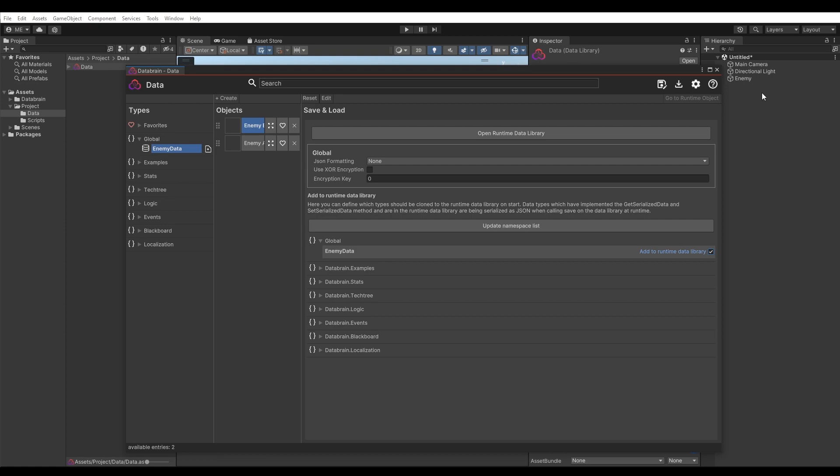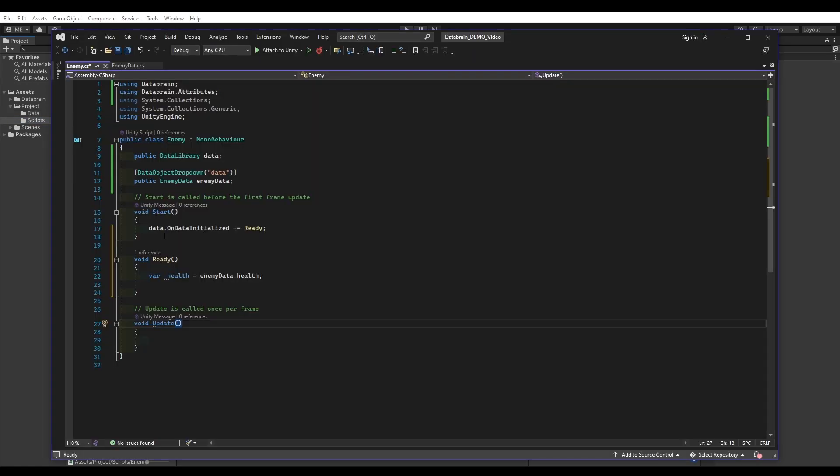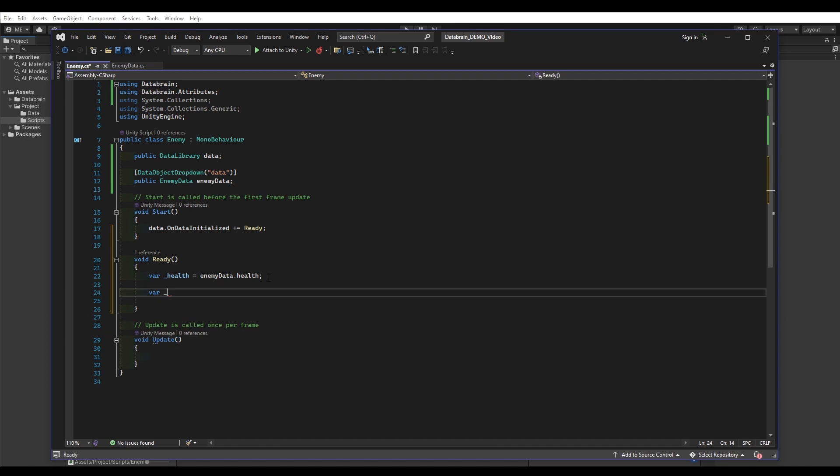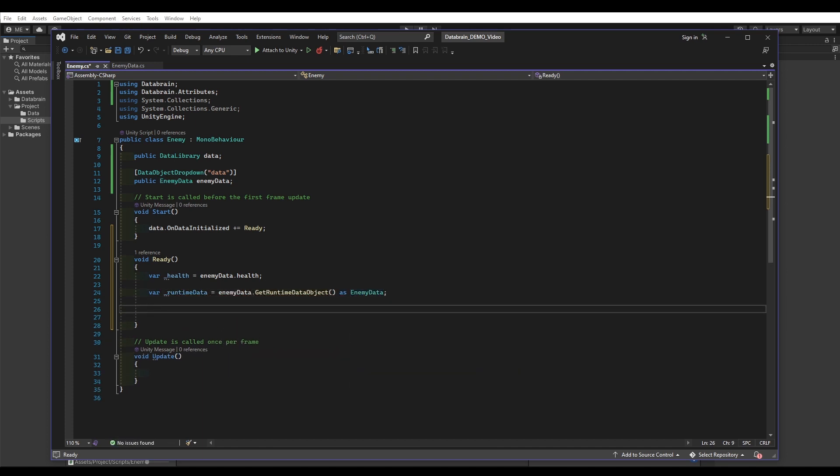If we go back to our Enemy script, we can now get the runtime clone and modify the health value like this. Of course, with DataBrain you can also create runtime objects dynamically, but I won't cover this topic in this video. If you want more information about it, please read the official documentation available at databrain.cc or check out the demo scenes.